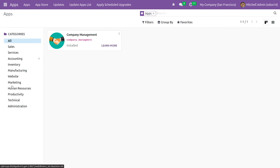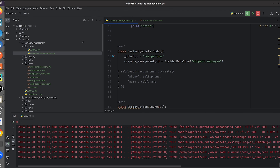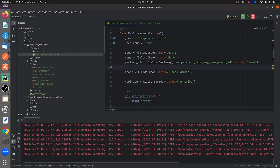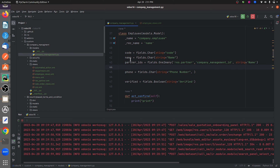If you go to the apps here, this is my custom module. Let me go to the py file of this custom module. Here you can see that I have defined a field called partner_ids — the standard naming for a one-to-many field is to use 'ids'. I have given the model here and defined a field that is company_management_id.